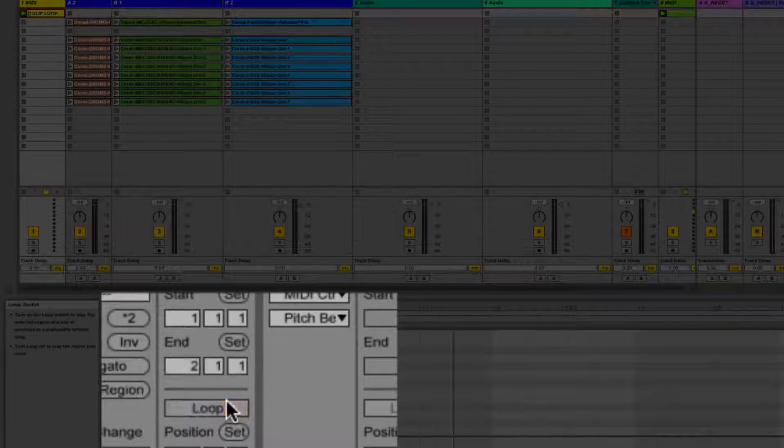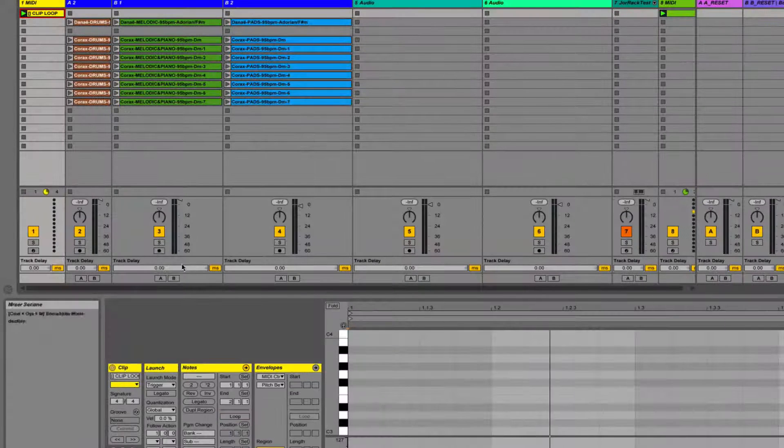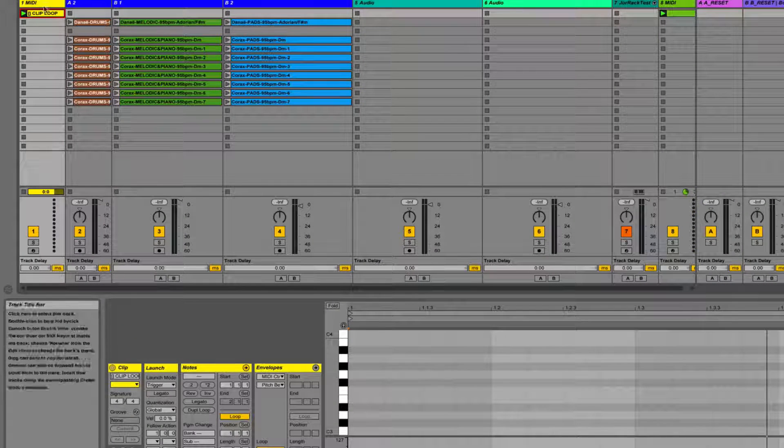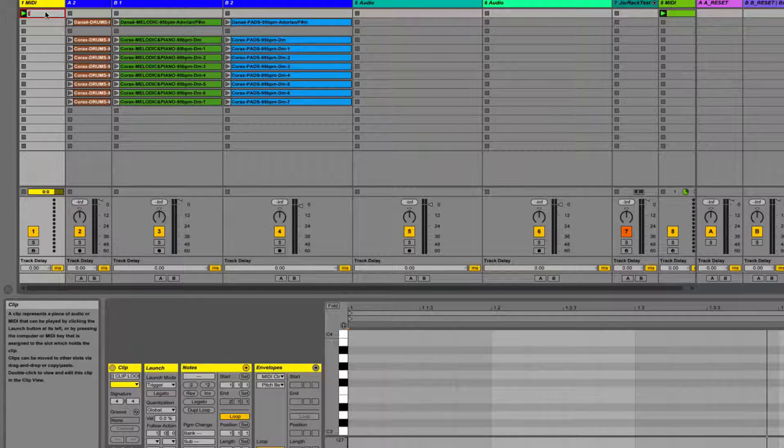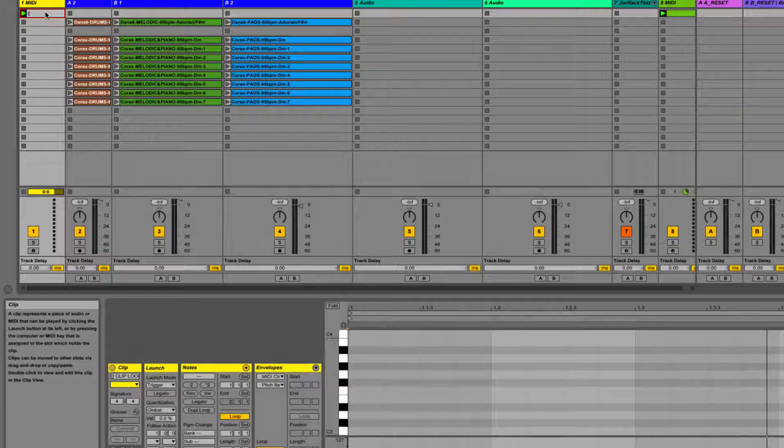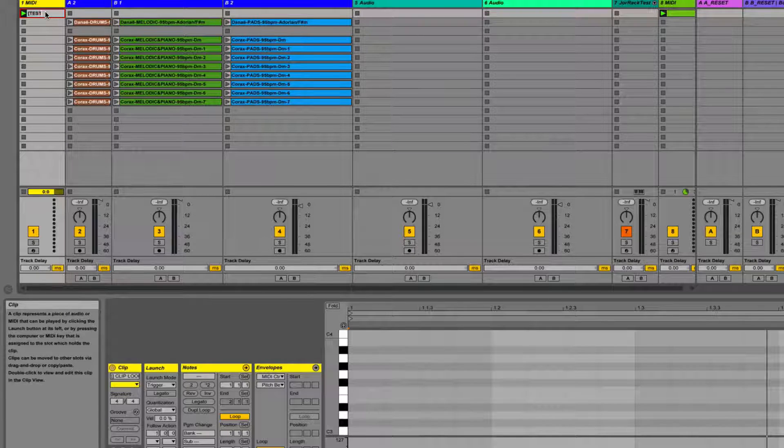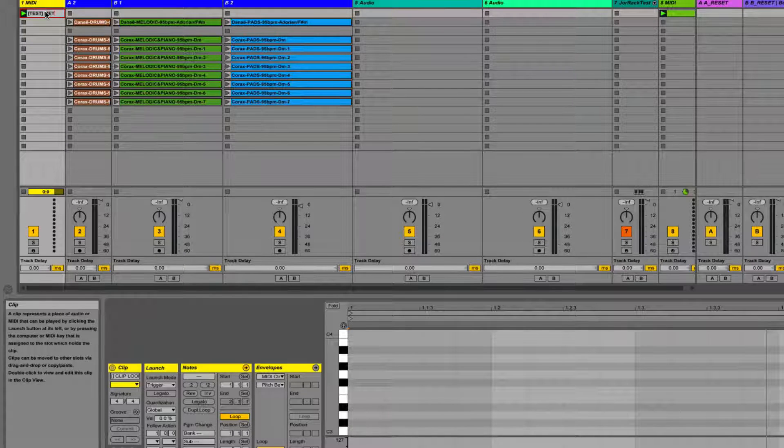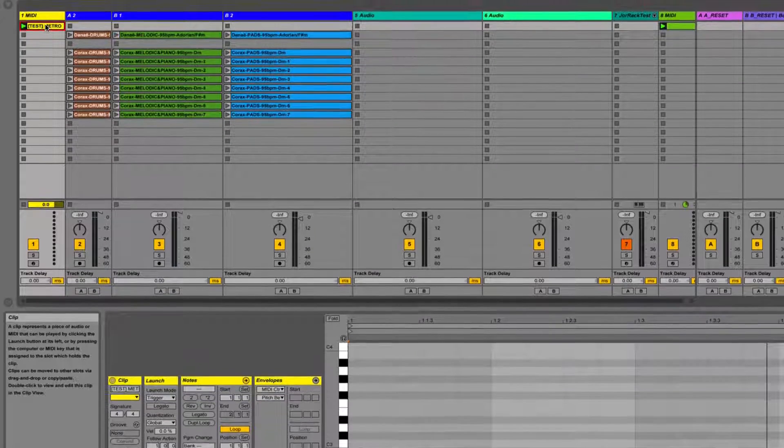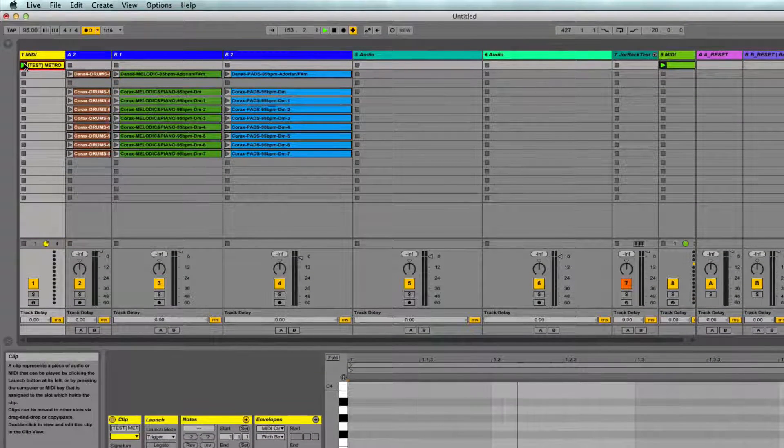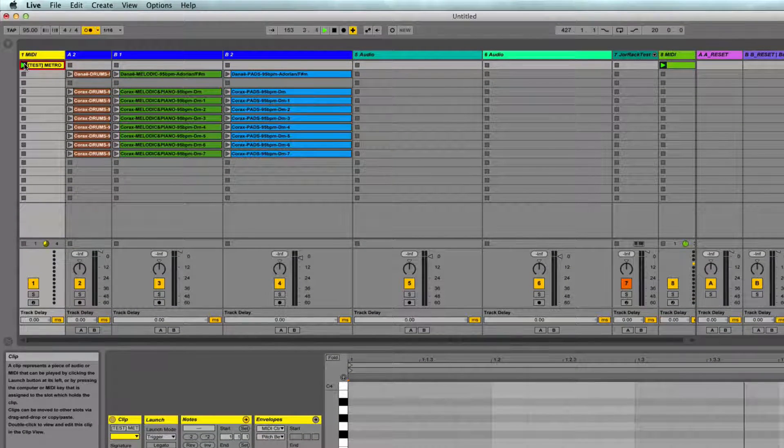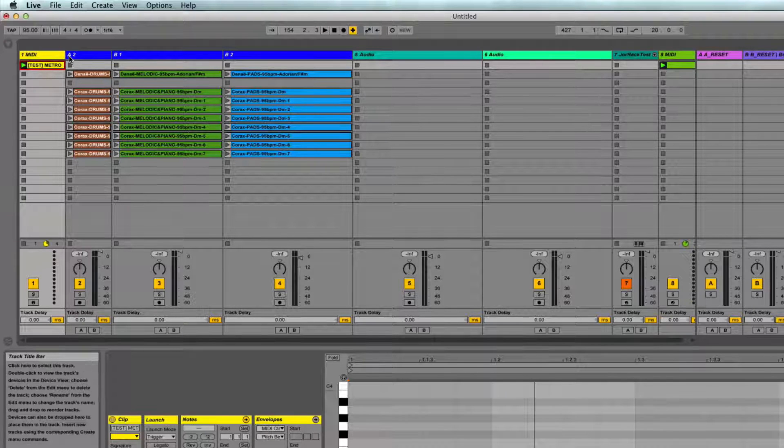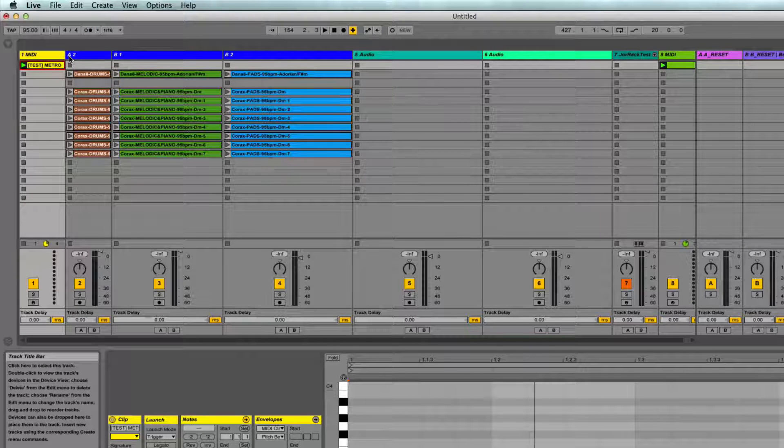This is already working and it's beautiful. Another example would be bracket, metro, closing bracket, which should switch on the metronome, and it does. So this is beautiful. We can use this for a lot of interesting things.